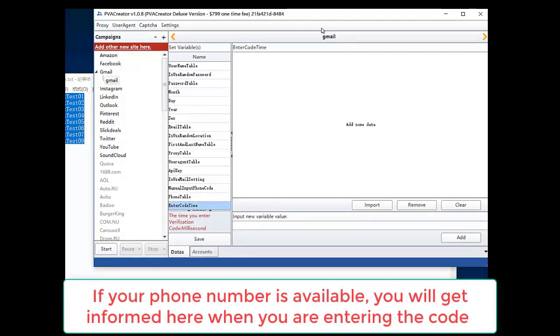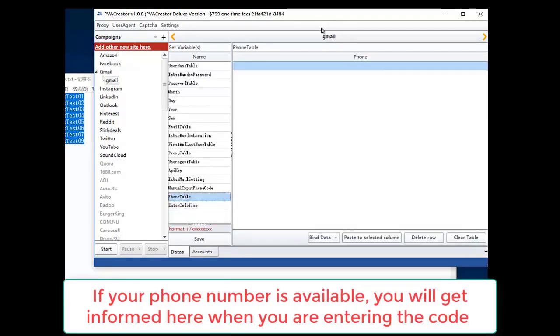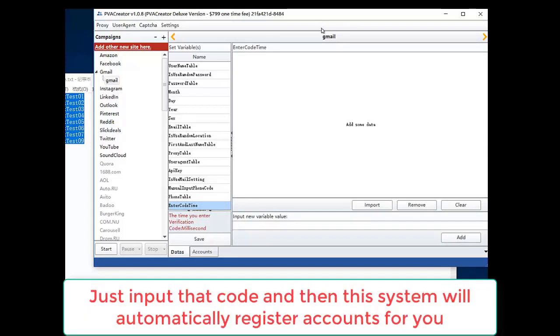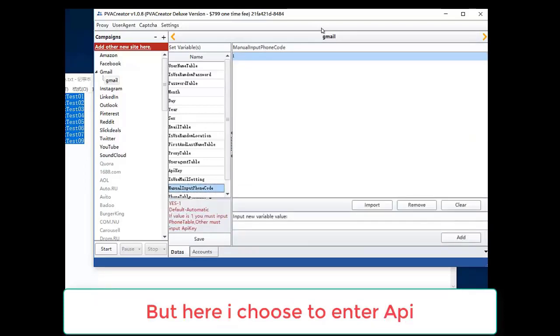If your phone number is available, you will get informed here when you are entering the code. Just input that code and then this system will automatically register accounts for you.